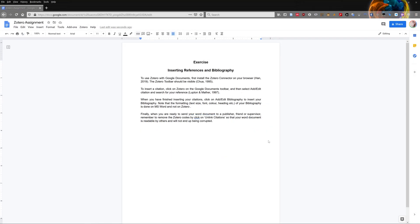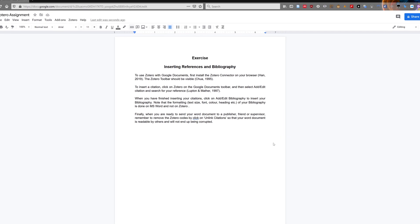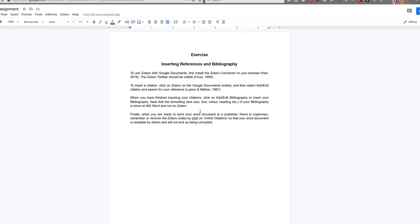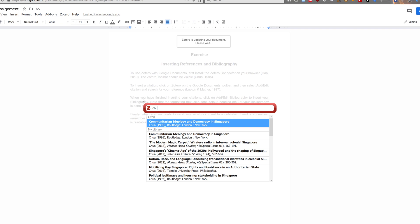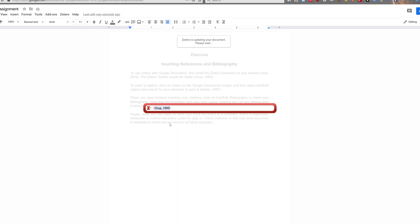You can also add more than one reference in a single citation. The steps are similar to adding a normal citation. First, select where you want to add the citation. Click on Add/Edit Citation, and a pop-up will appear. Search for the first reference, but instead of pressing Enter, search for the second reference.